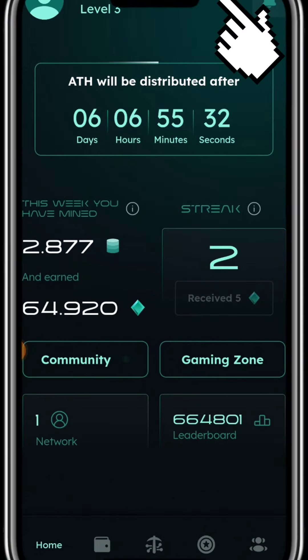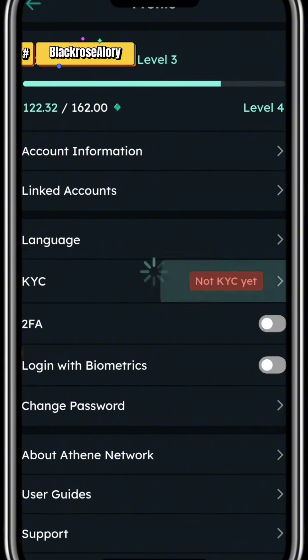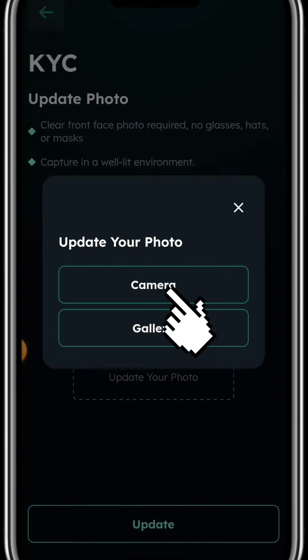Come back home, click on settings on the upper right, and once you click on settings it will bring you to this page. You can see 'KYC not yet' — click on it and it will bring you here.